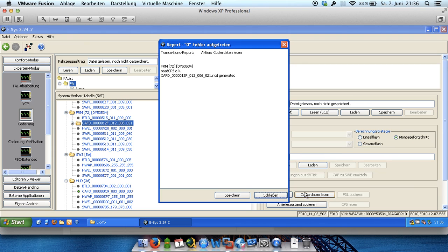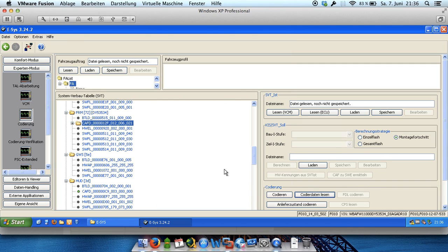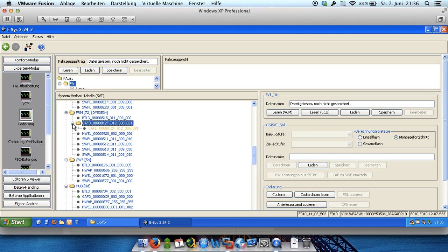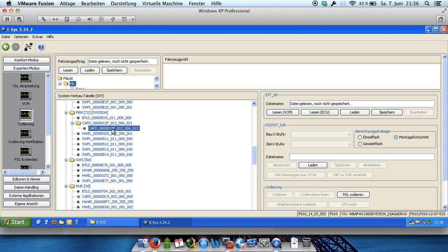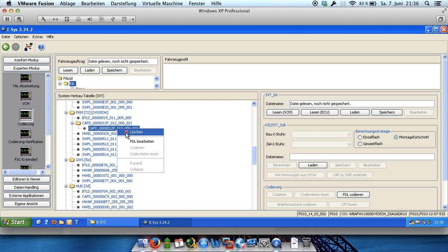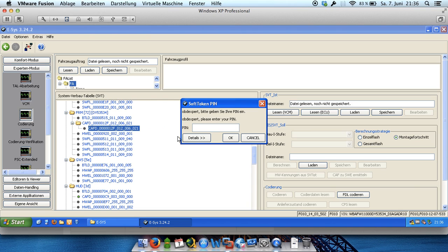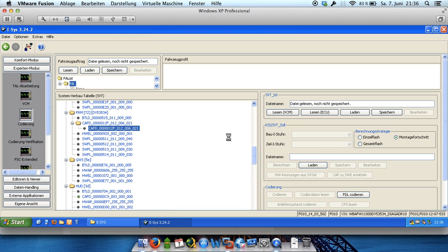It's Kodierdaten lesen in German. And after that we get a report of the errors and there are no errors so we can close it. And after that you see, now we've got a folder symbol in the front of the unit and can click on plus. And after that you get an information about the unit and click with a right click on it and say FDL edit, in German bearbeiten. And now we have to type in our pin for users.